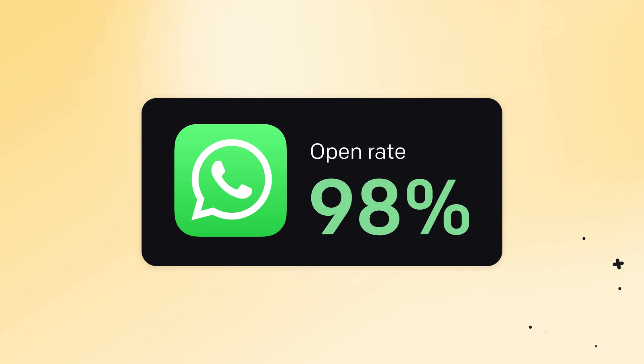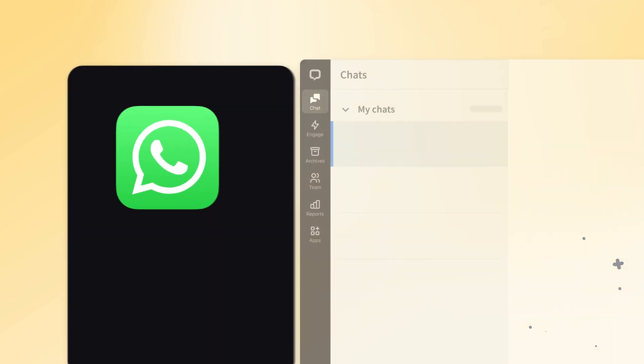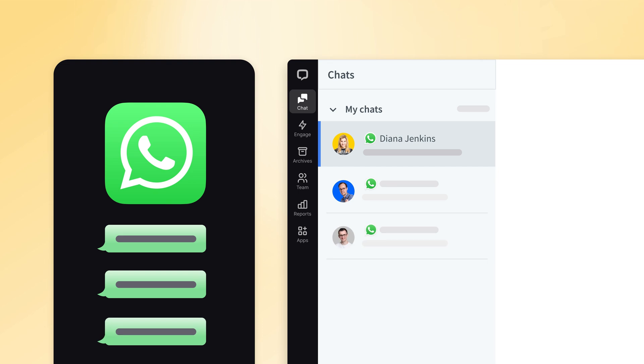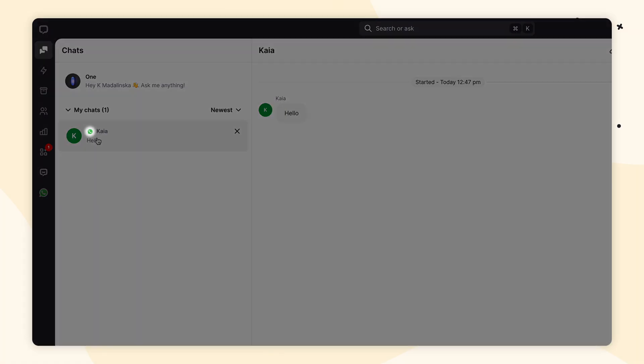WhatsApp messages have an open rate of 98%, so it's no surprise that many businesses leverage this communication channel. With the LiveChat WhatsApp business integration, your customers can contact you via WhatsApp and your agents can respond to and handle WhatsApp chats in the LiveChat app. This provides you with all of your customer messages, whether from your website, WhatsApp, or other channels you've integrated with, all in one place.